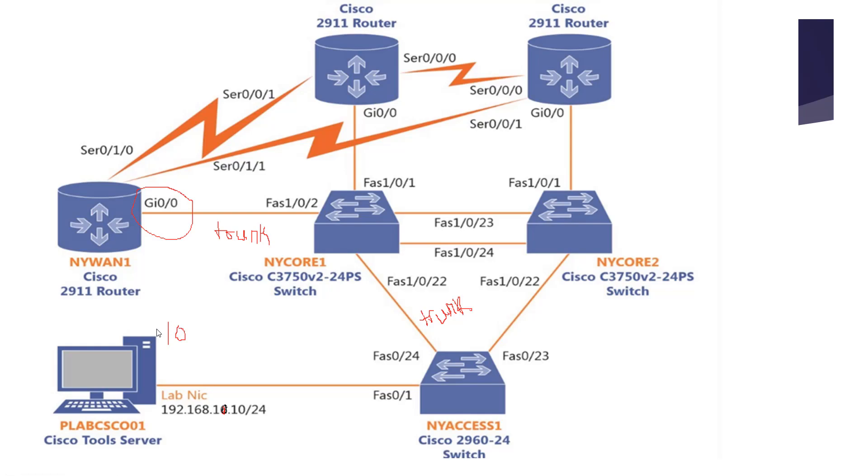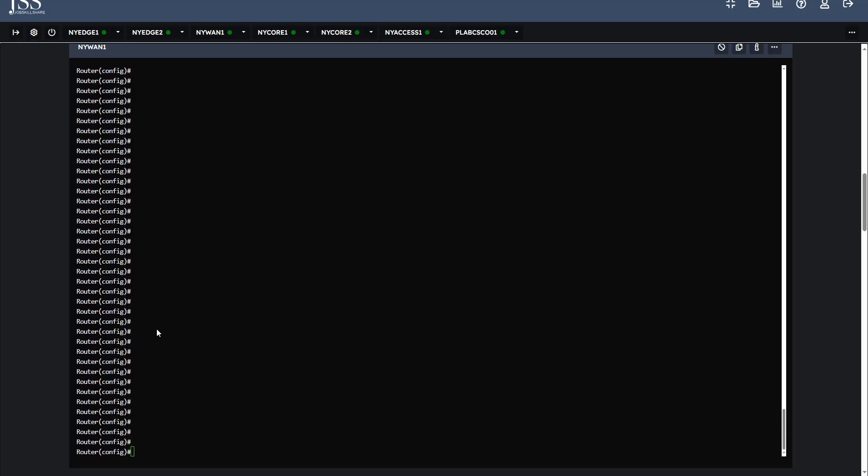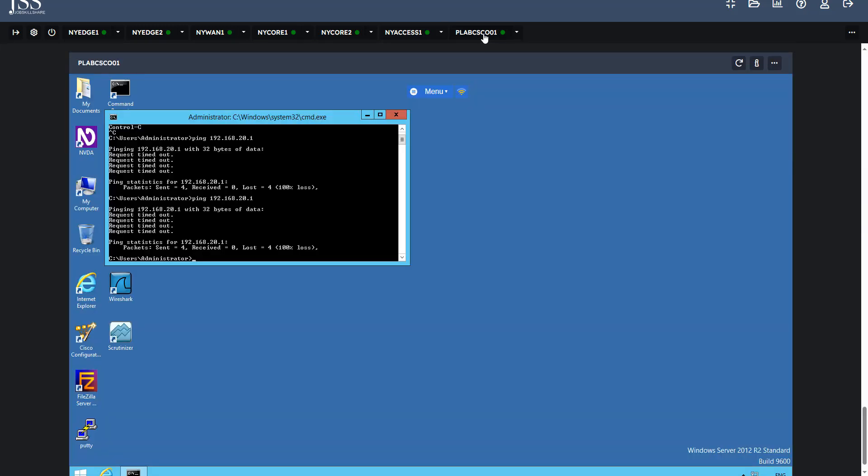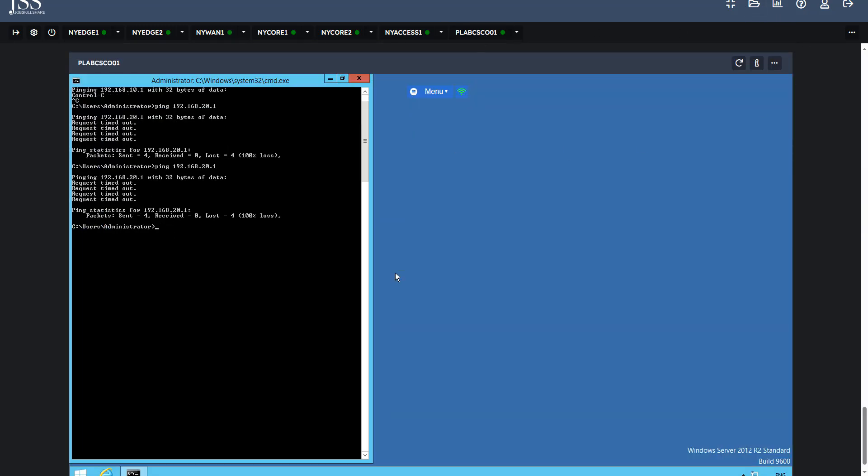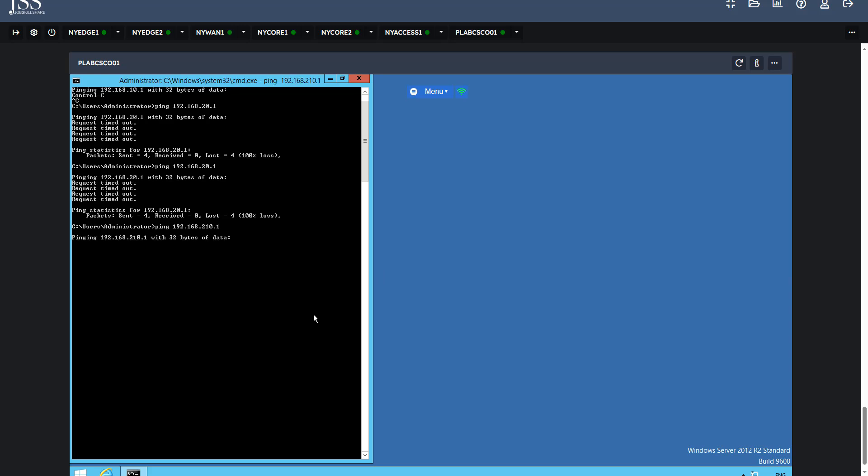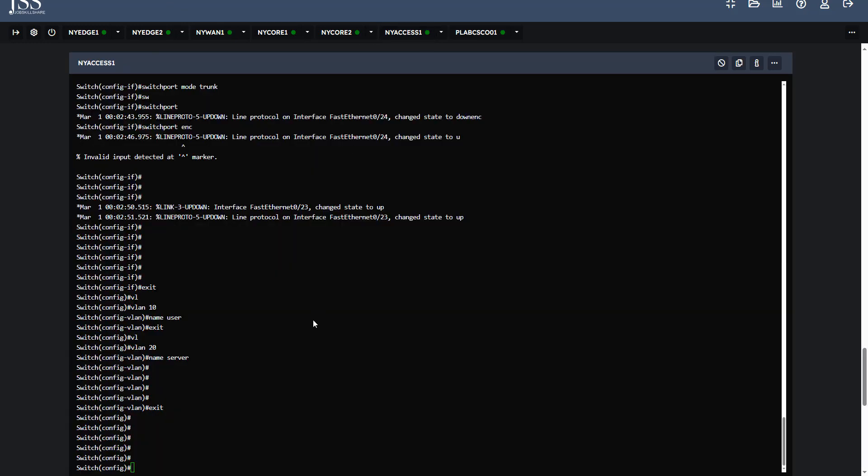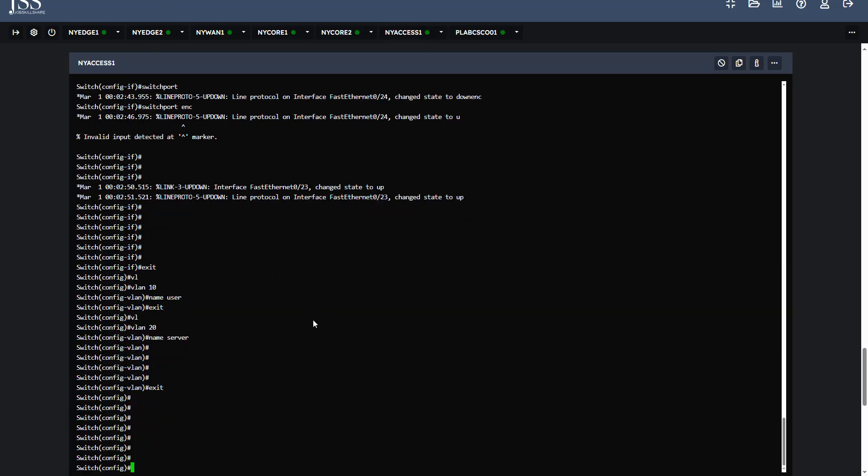We will be moving on to the lab. First, if we move to the PC itself, we will see whether it is pinging its gateway or not. The gateway is 10.1. It is not pinging its gateway. If we want to check the VLANs, we go to NYACCESS1.